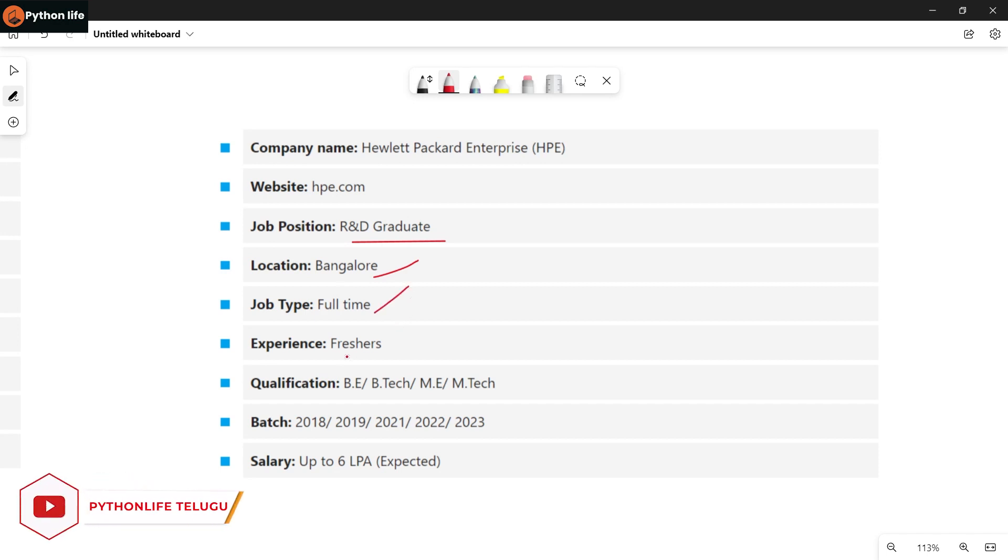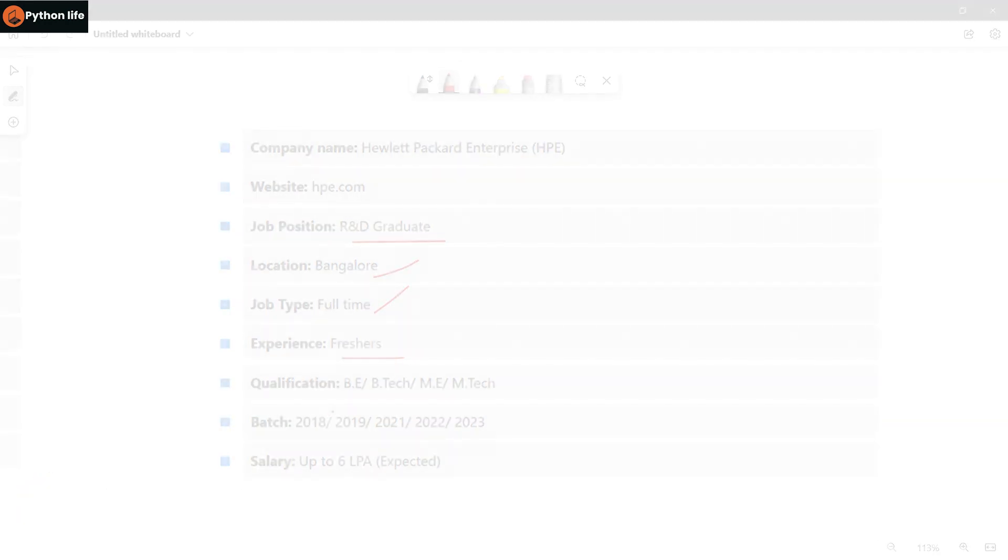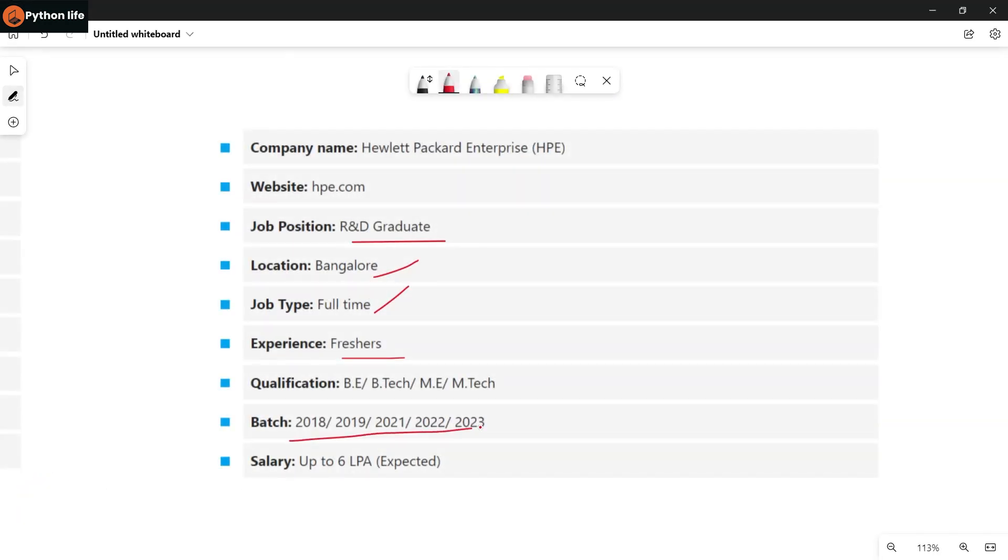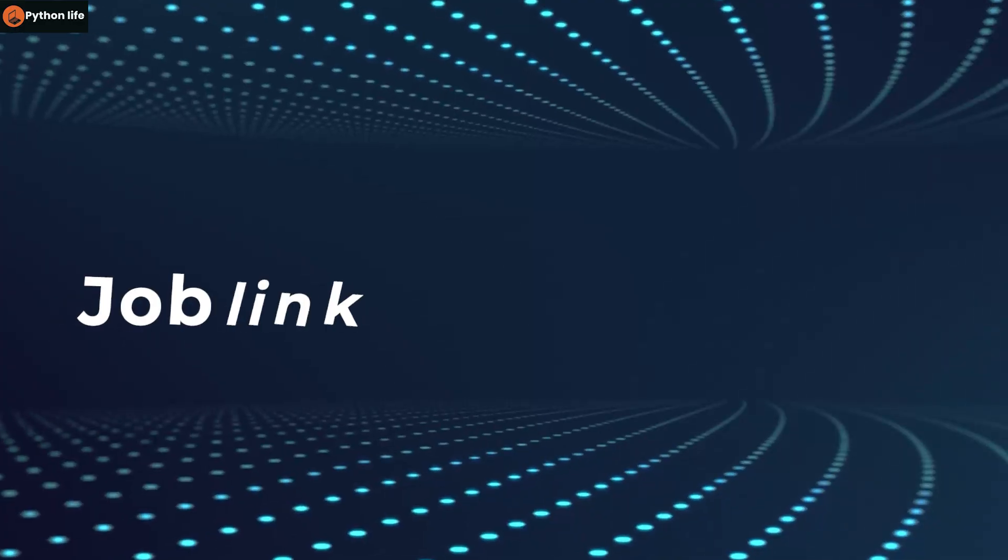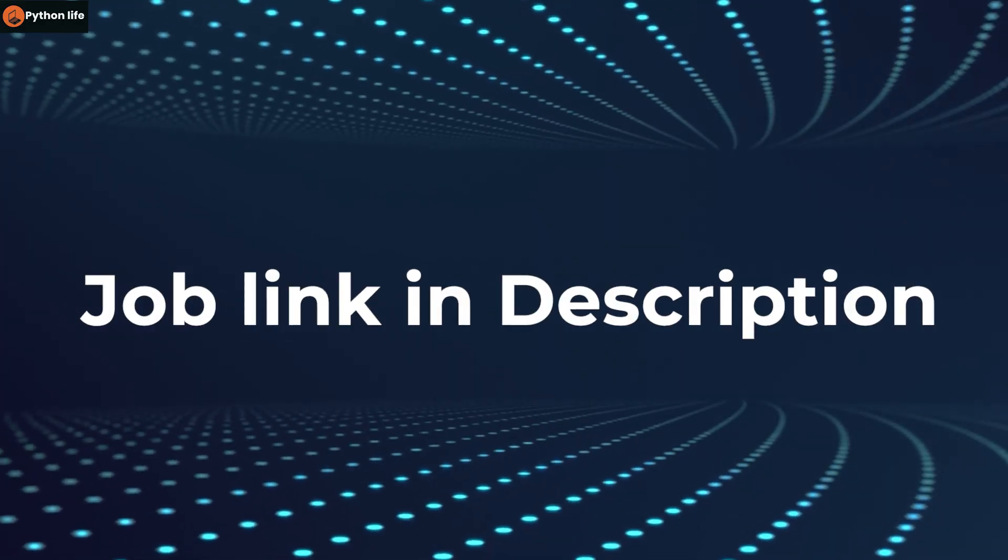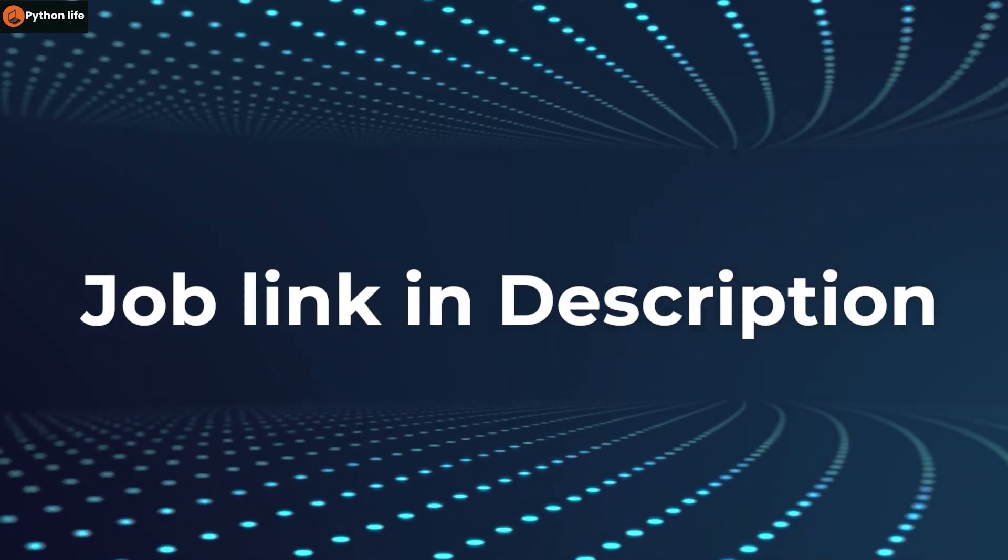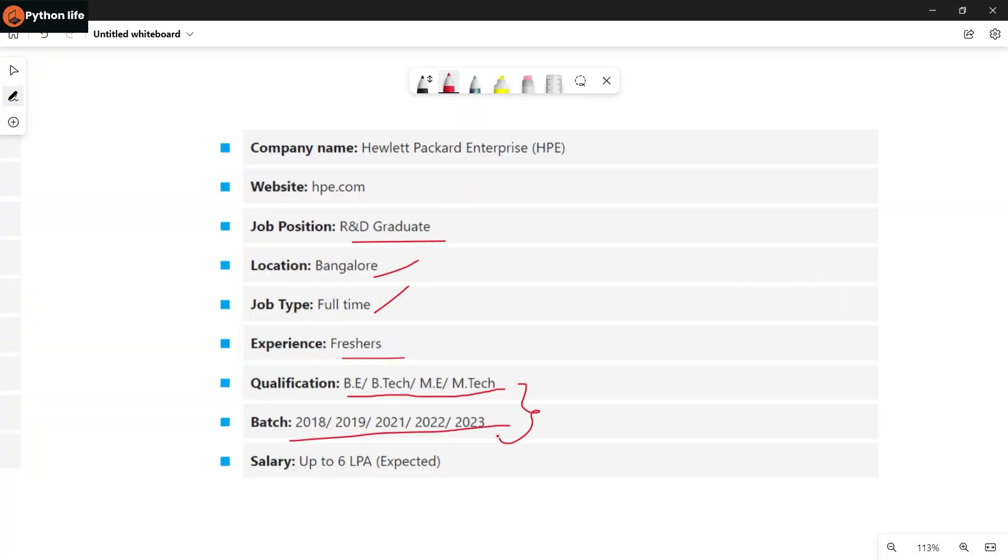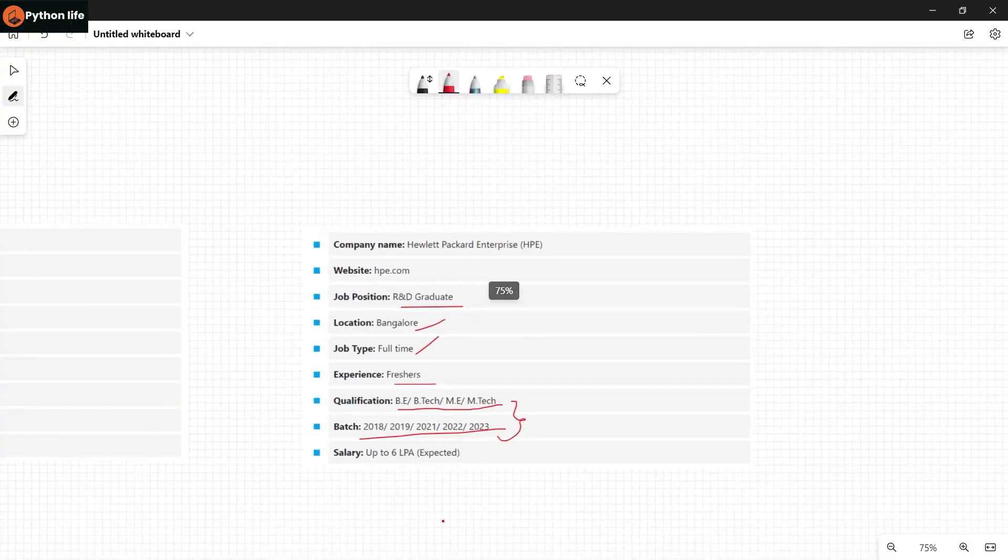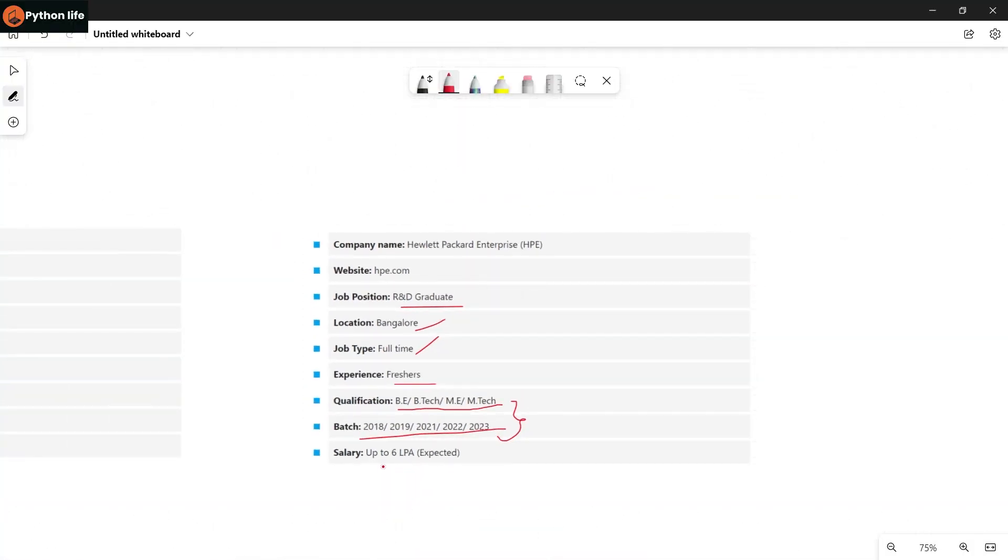Next notification is from Hewlett Packard Enterprise HPE. Job position is R&D Graduate. Location is Bangalore. If you're a fresher, you can apply. Batches 2018 to 2023 are eligible. Qualification can be BTech, ME, or MTech. 2023 graduates are eligible. Salary will be as per expectations. If you're interested, you can apply for this job.